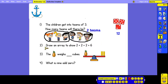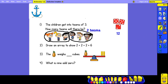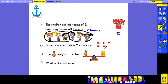Question 2: draw an array to show 2 add 2 add 2 equals 6. I'm adding 2 together 3 times, so I'm going to draw 3 columns in my array. There will be 2 counters in each column. Altogether there are 6.